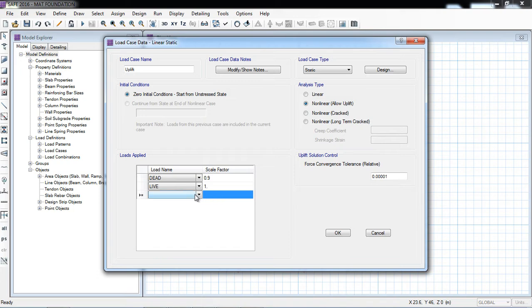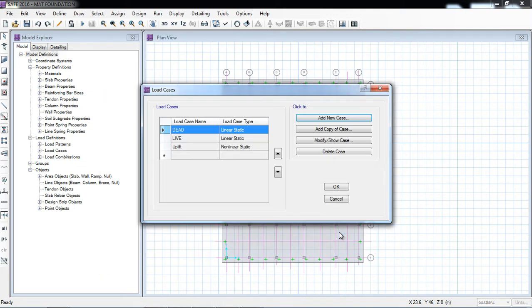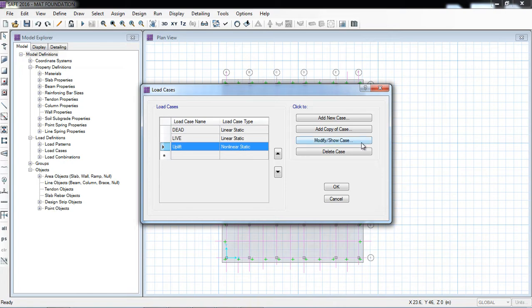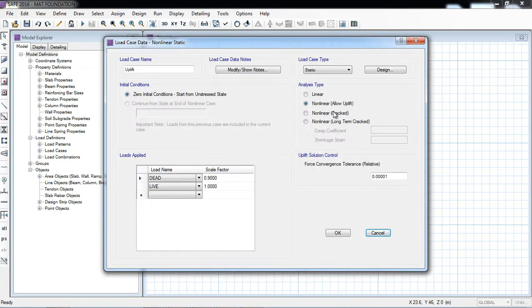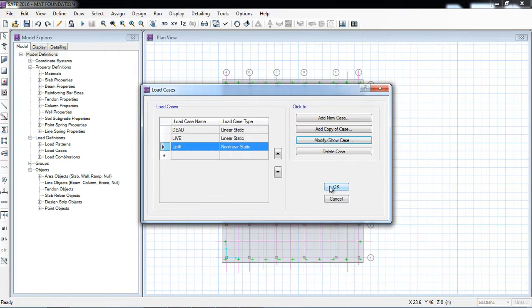If there is earthquake, you will also apply one time with positive value, one time with negative value, but check in both directions. So here I have defined the uplift check, and that is a nonlinear allow uplift.